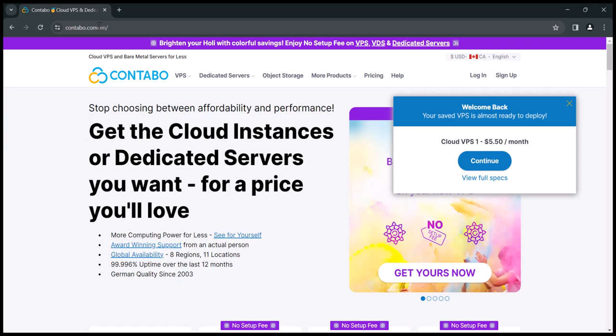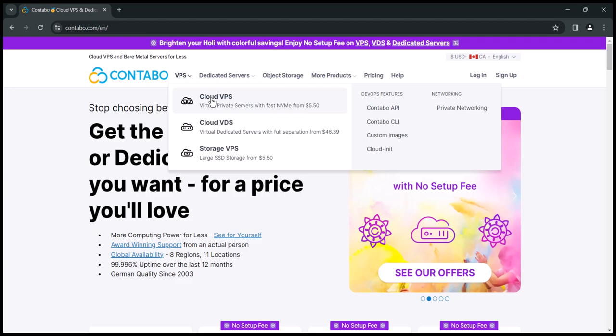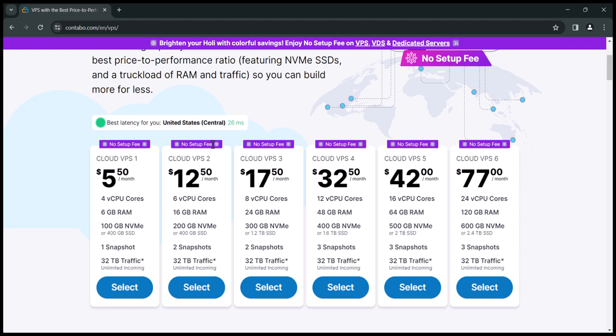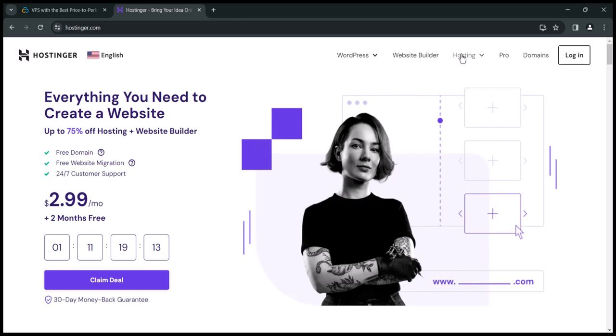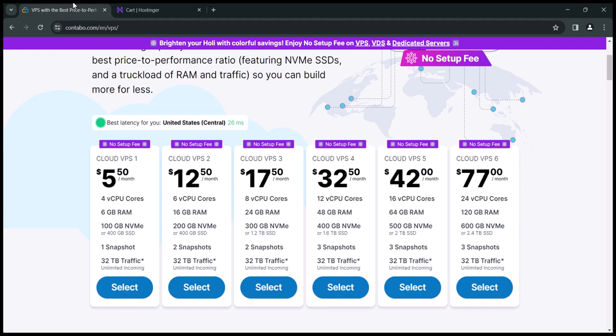In terms of getting the VPS, if Contabo is not working for you, feel free to purchase from any platform like Hostinger. It's the same thing. I will click on VPS and purchase it. The $5 plan is enough so I will select that and proceed. Contabo VPS is very cheap and quality so I highly recommend it. If we compare the pricing to other companies like Hostinger, you can see that Contabo is cheaper.